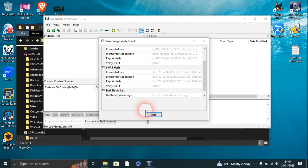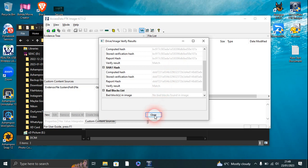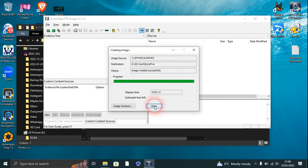Right, didn't have to wait long for that. There's the hash and bad block list. No bad blocks, so close that.